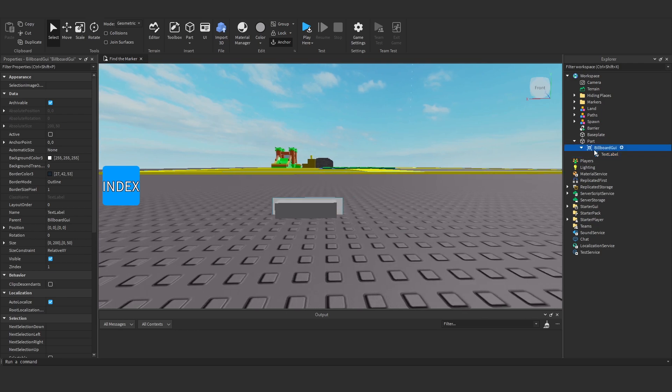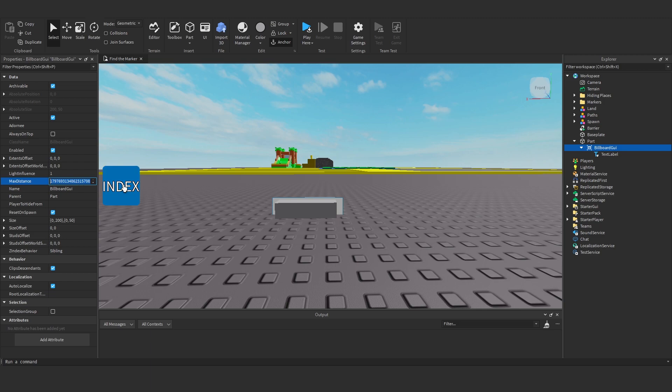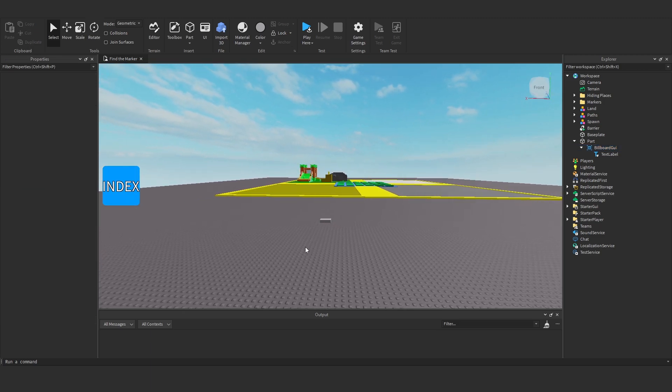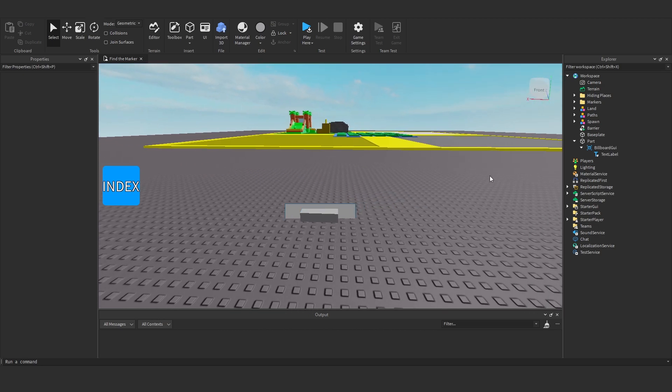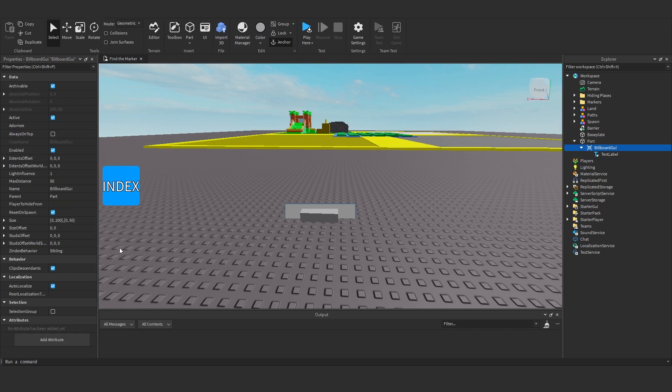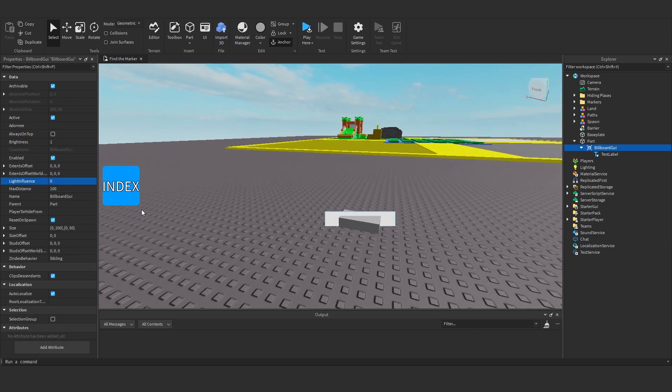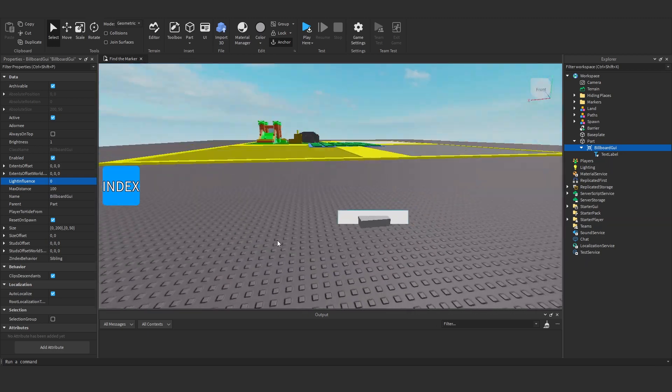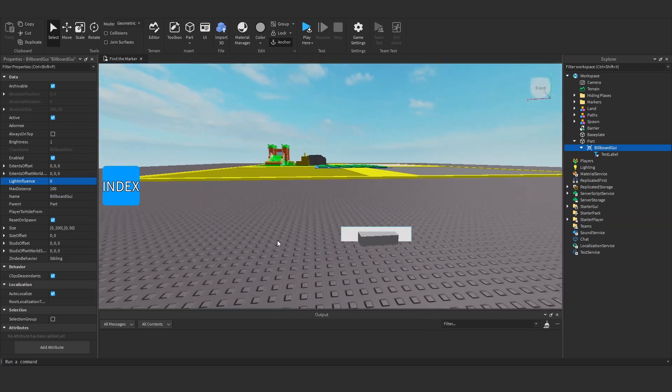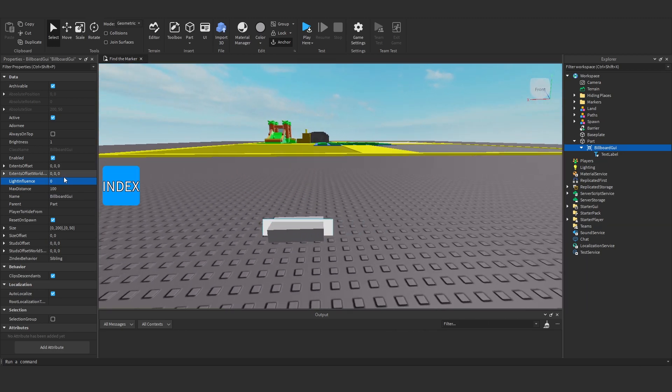Now let me start with the billboard GUI. First of all, what we want to do is we can play around with the max distance. I'm going to set that at maybe 50. So when we're 50 studs away you'll see it disappears. I might actually set that to be even more, maybe 100. Light influence we want at 0, that means it doesn't get dark at all no matter where you are. It'll stay the same brightness.